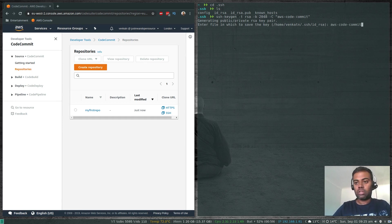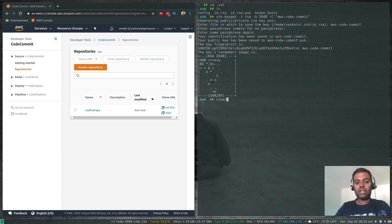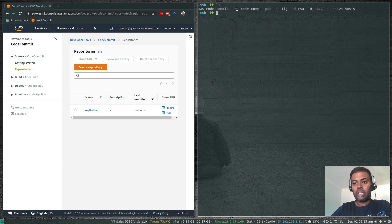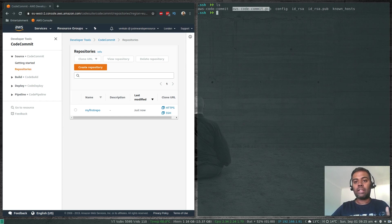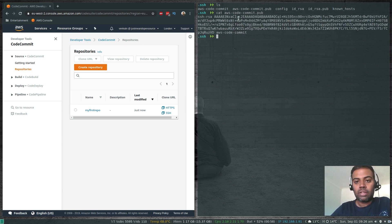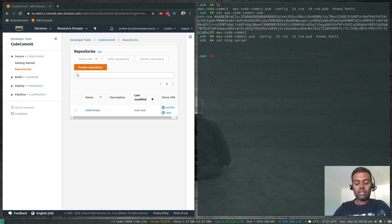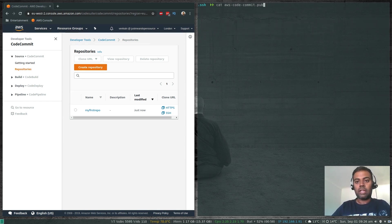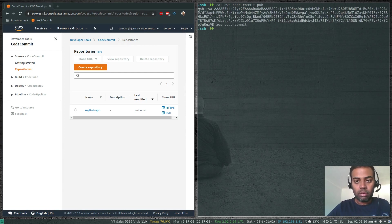Enter the file name to save the key as 'aws-code-commit', leave the passphrase empty. Now we have aws-code-commit (private key) and aws-code-commit.pub (public key). The public key is what we need to upload to AWS. Running cat aws-code-commit.pub shows the public key content — let's copy everything.